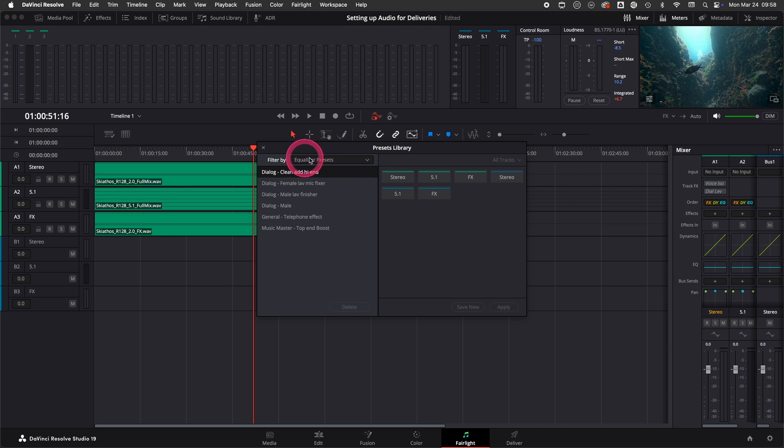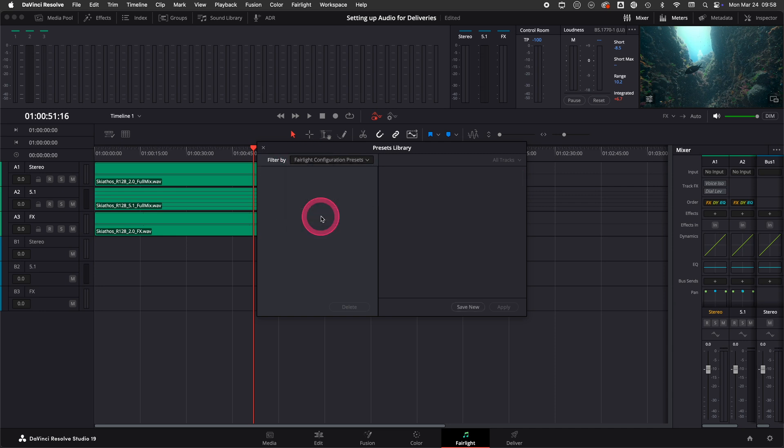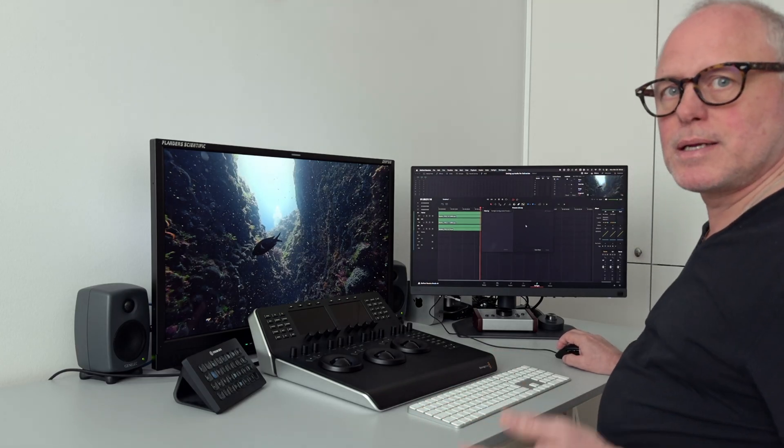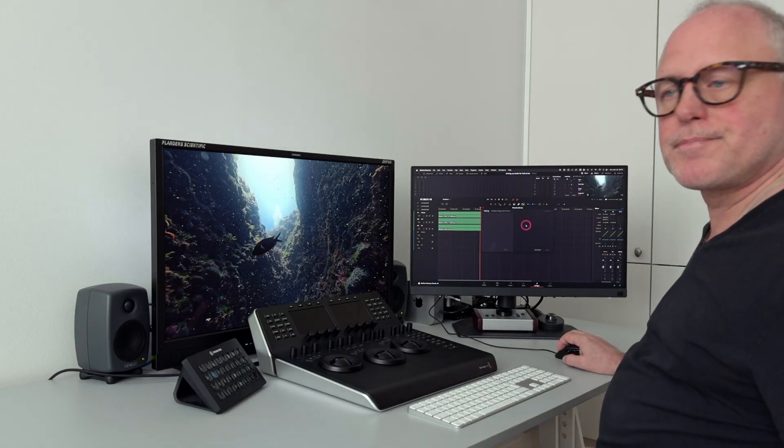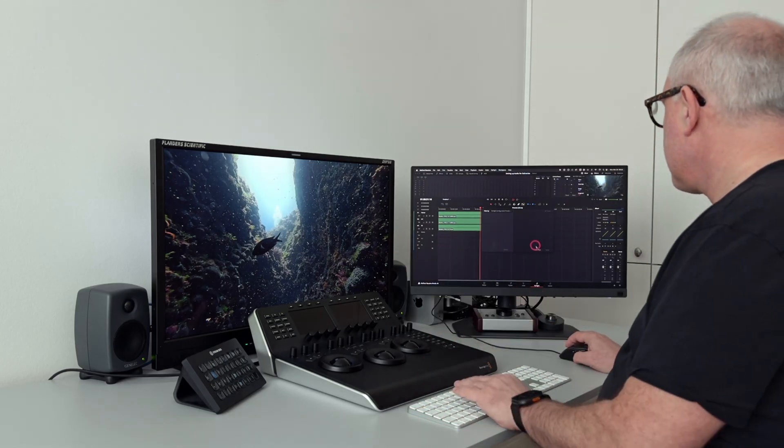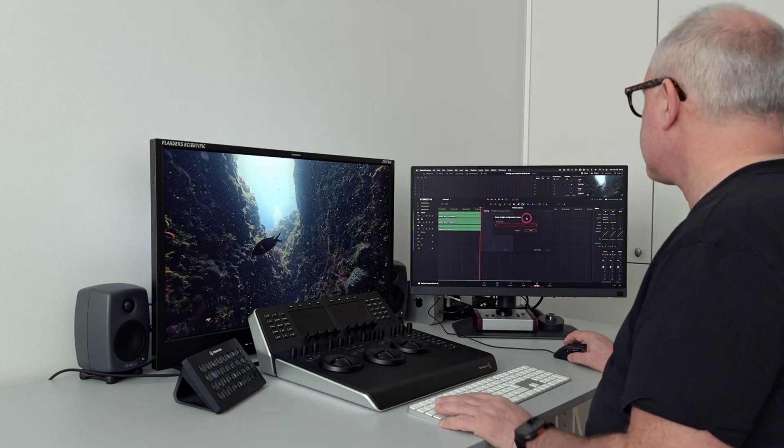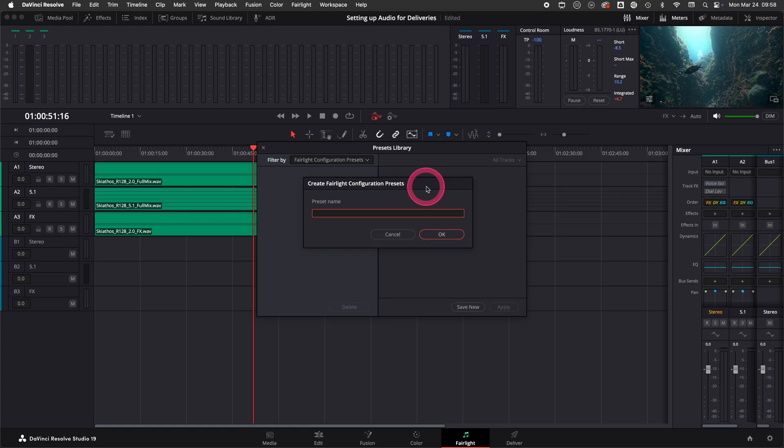In the presets library we then have to filter by Fairlight configuration presets. Since we haven't saved any presets yet it's empty. So we save our current setup and I call this stereo 5.1 FX.